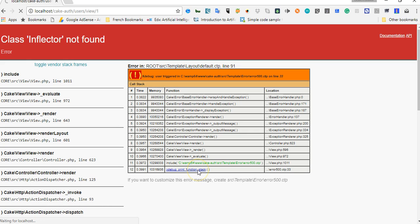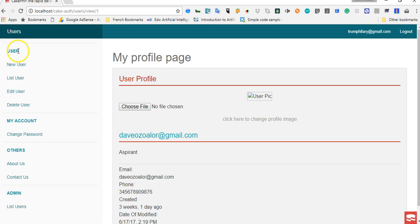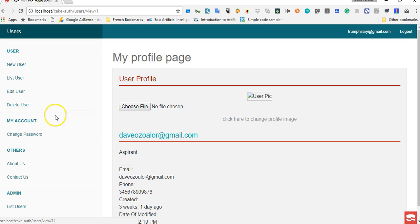So if we go back and refresh, let's see whether it works. And it works. So as you can see it is now singular, we have user, new user, list user, edit user and whatever.